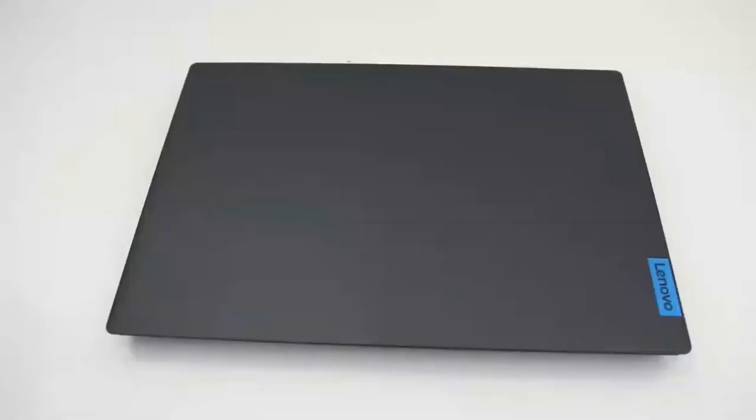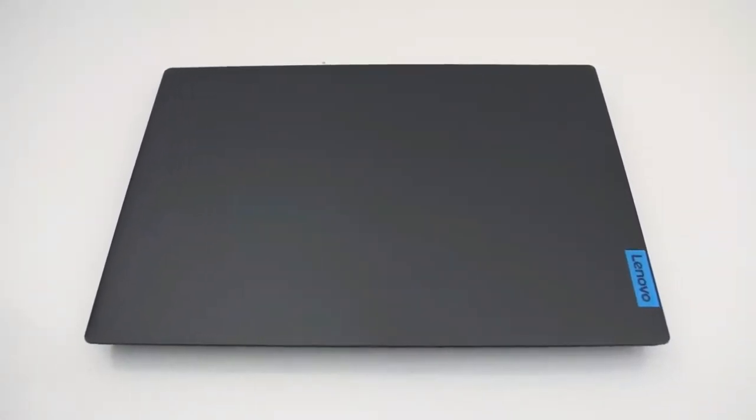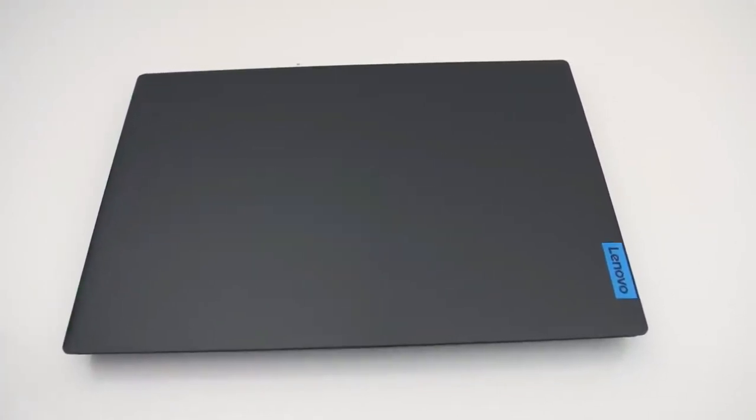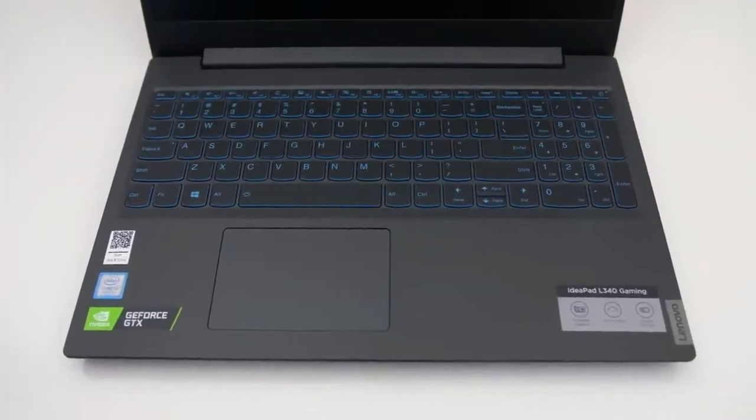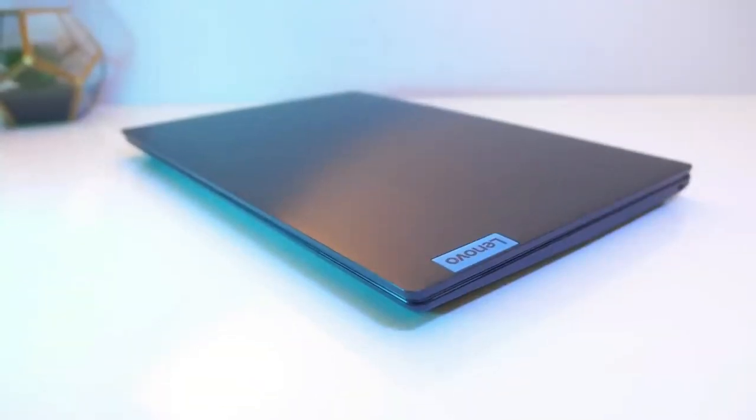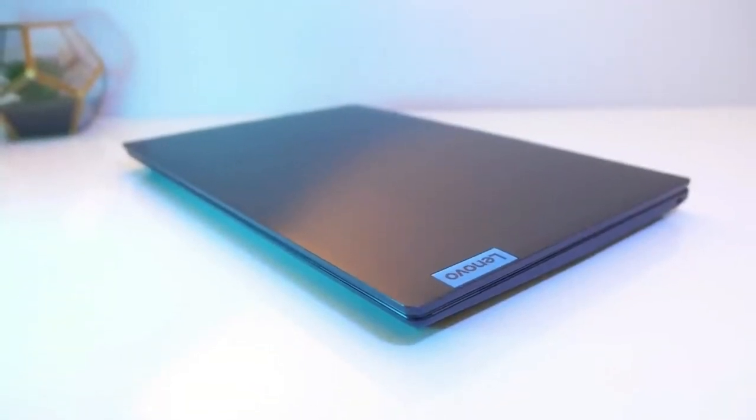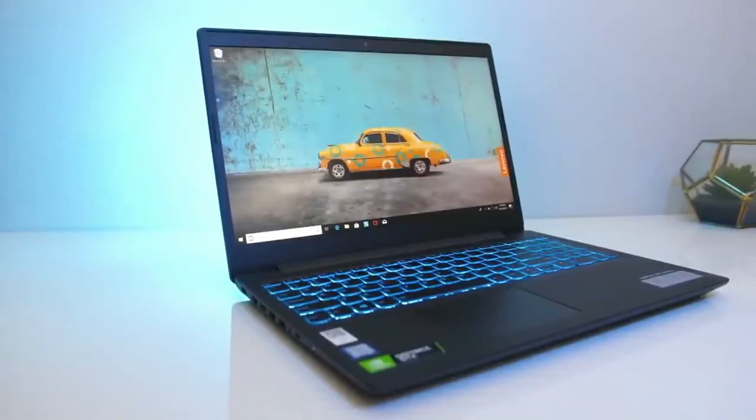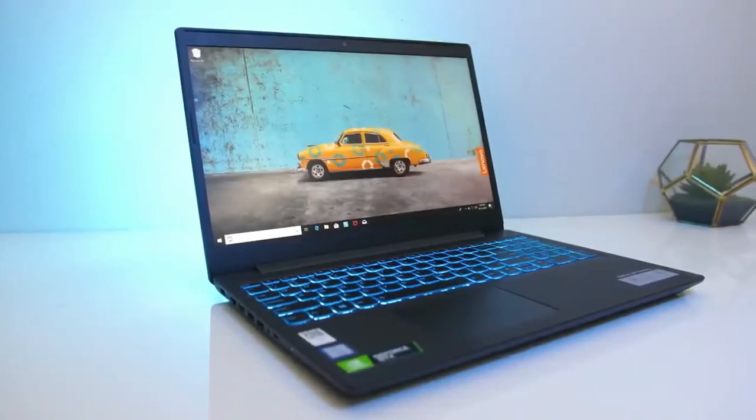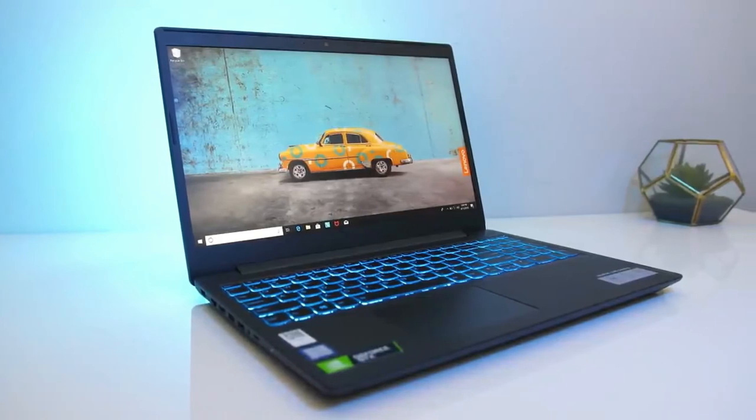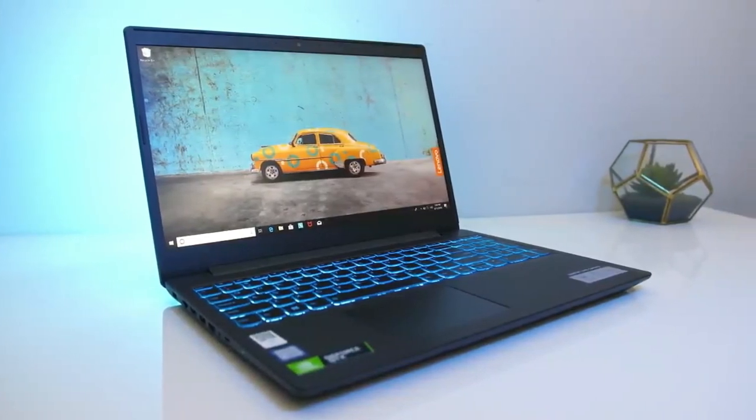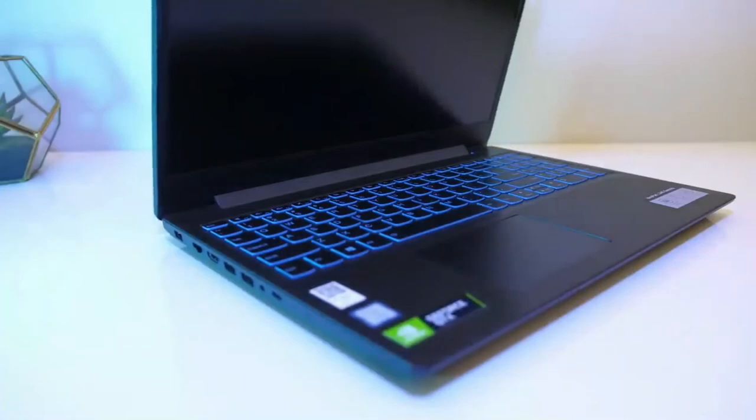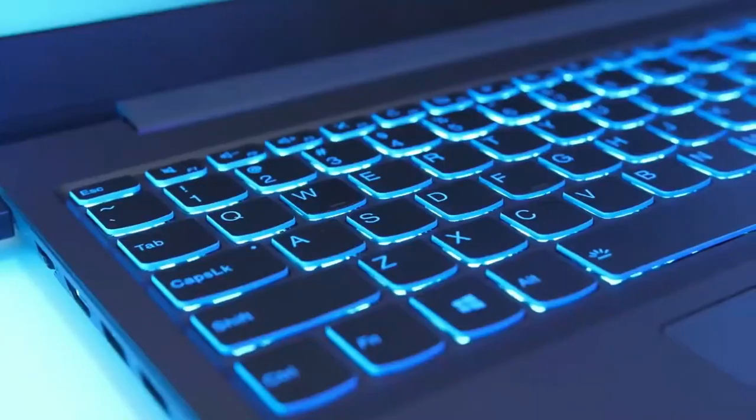While we did choose the Asus TUF as our top budget option, the truth is that you could make a strong case for the L340 in its place simply because it is nearly $100 cheaper. However, we felt the Asus TUF's 144Hz refresh rate helped give it the edge over the L340. If you don't require the higher refresh rate, though, and you're fine gaming on a 60Hz display, then the L340 would be a solid alternative.